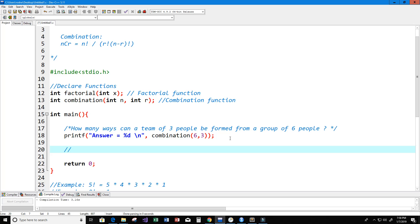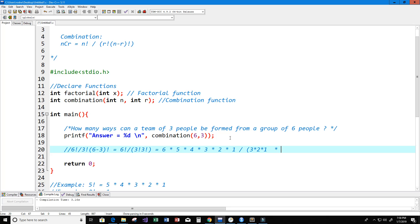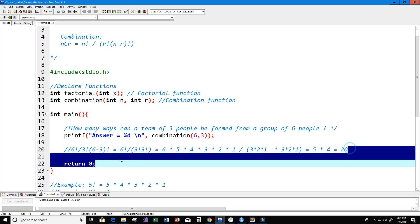We can double-check the math: with n equals 6 and r equals 3, we get 6 factorial divided by 3 factorial times 3 factorial. That's 6 times 5 times 4 times 3 times 2 times 1, divided by 3 times 2 times 1 times 3 times 2 times 1, which simplifies to 5 times 4 equals 20. The combination formula is working properly.